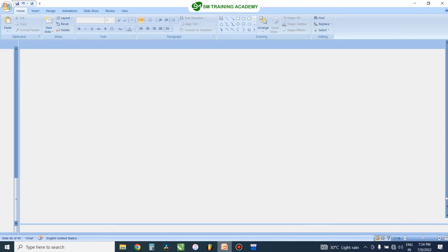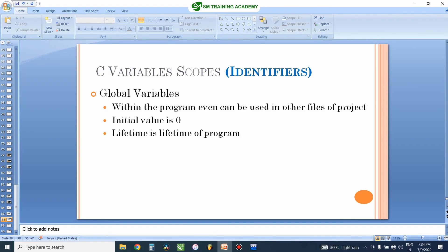I hope you learned about the two different variable declarations — local variables and global variables — available in C. See you in the next video. Thanks for watching.